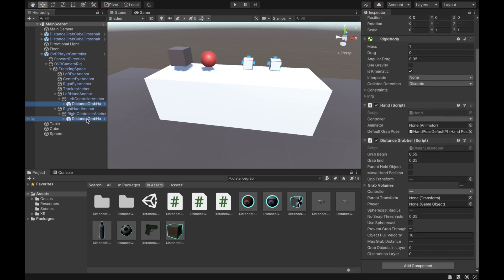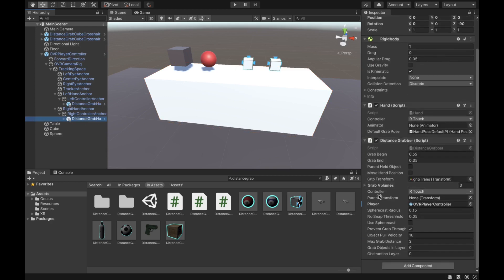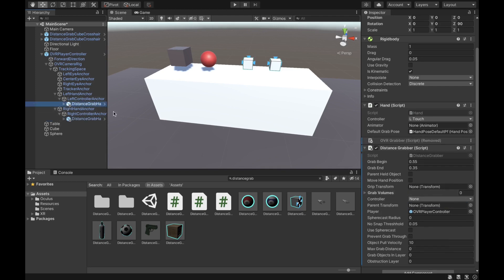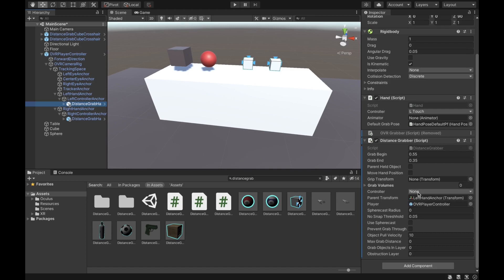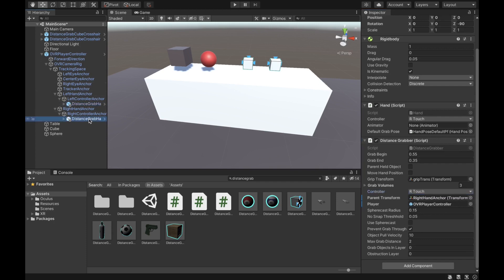Next, select both hands. For the player transform, drag in the OVR Player Controller. For the parent of each one, add the right hand anchor to the right hand and the left hand anchor to the left hand. Also make sure the controller is set correctly — left touch for the left hand and right touch for the right hand.